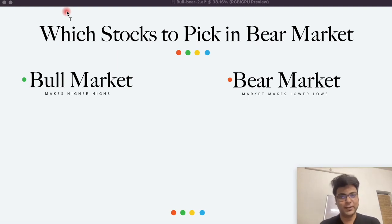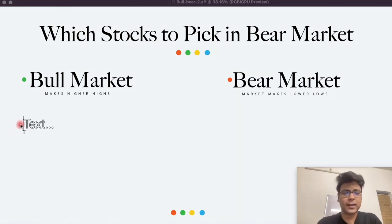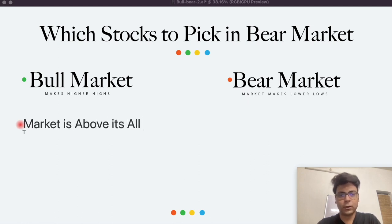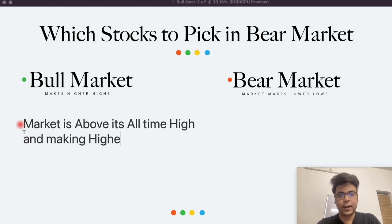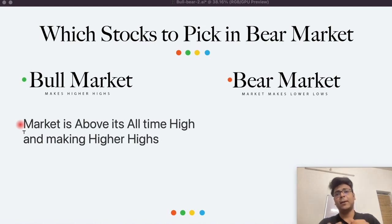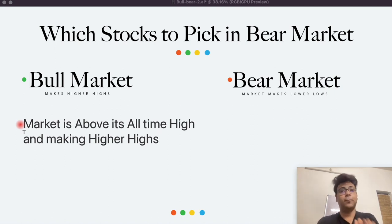So first of all, you will tell me what do you mean by a bull market and what do you mean by a bear market? So generally, a bull market is considered when the market is above its all-time high and making higher highs. This is the definition of bull market — the bull market keeps on going higher and higher. That is what we call a bull market.